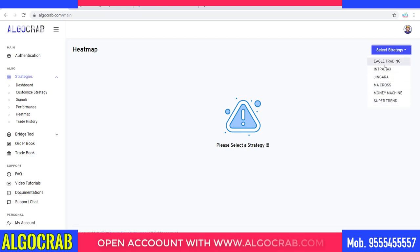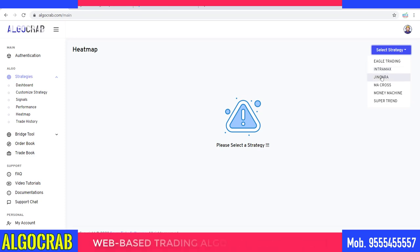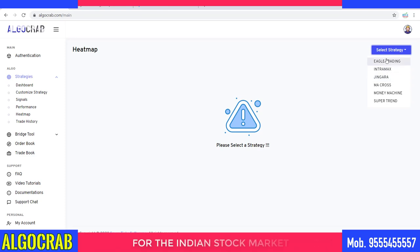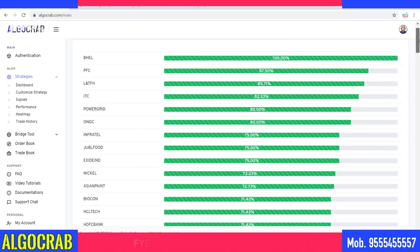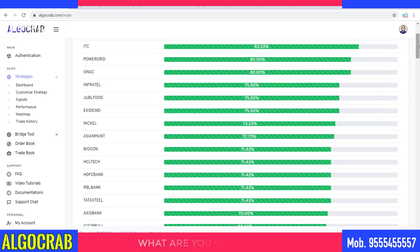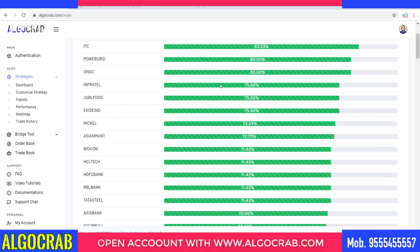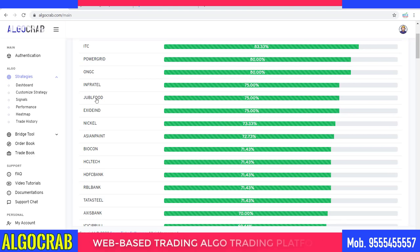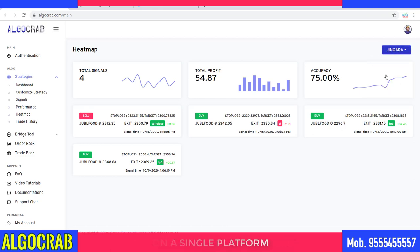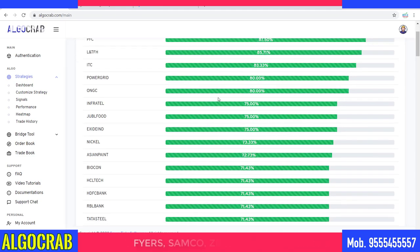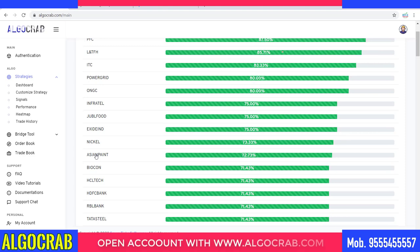Eagle, Intramax, and Zingara are intraday strategies — if you are an intraday lover you can use any of these three. For example, I'm going to trade on the Zingara strategy. I'll click on Zingara and get a heat map. In the heat map some symbols show 100% accuracy, some 87%, some 80%, some 75%. If I click on Jubilant Food, I find four signals available with 54-point profit and 75% accuracy. If we have more than 20 to 25 trades over a symbol, we can consider it is giving good accuracy.